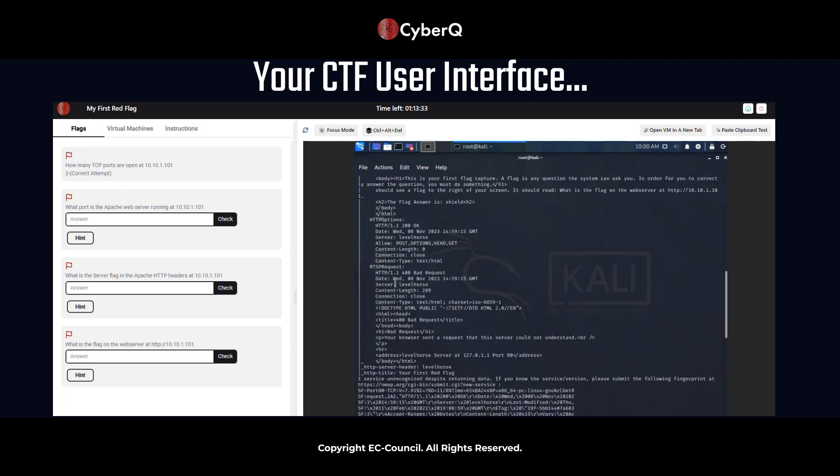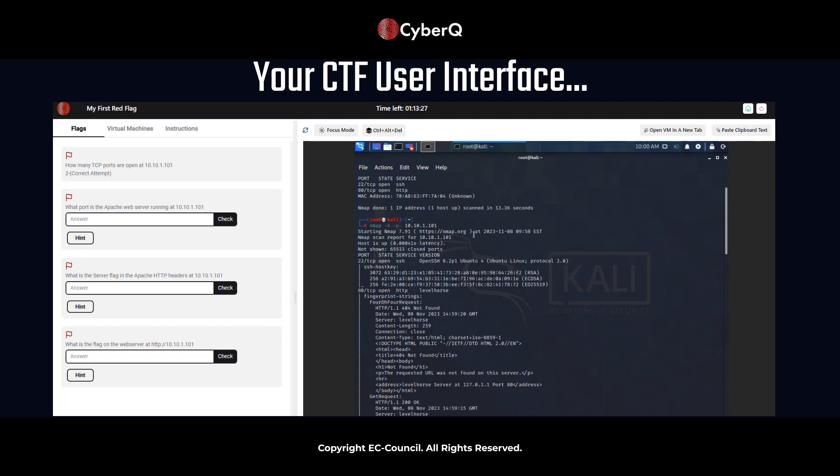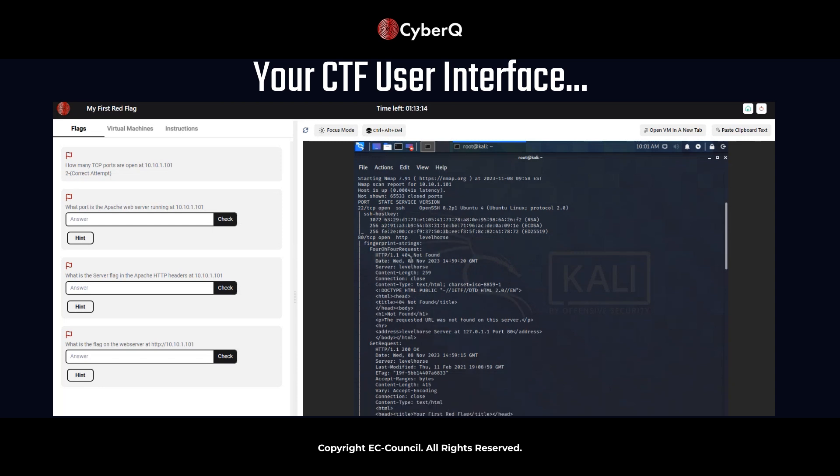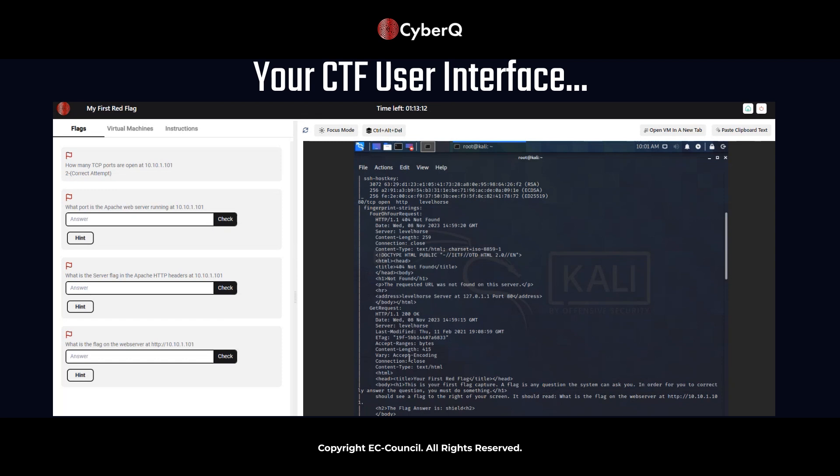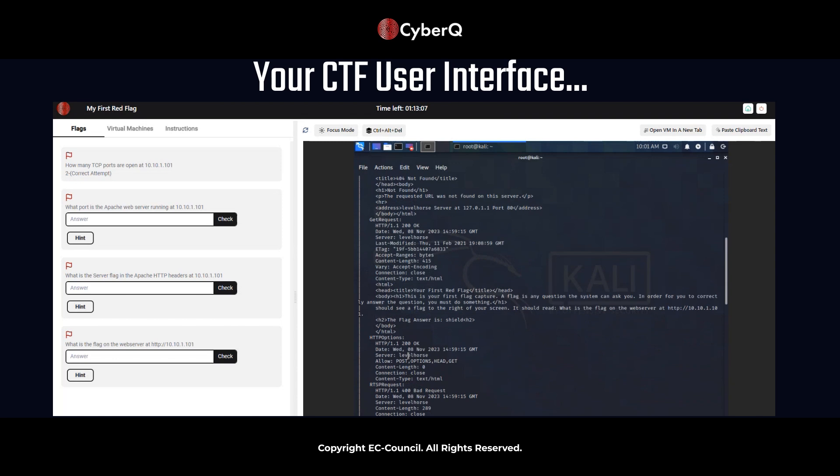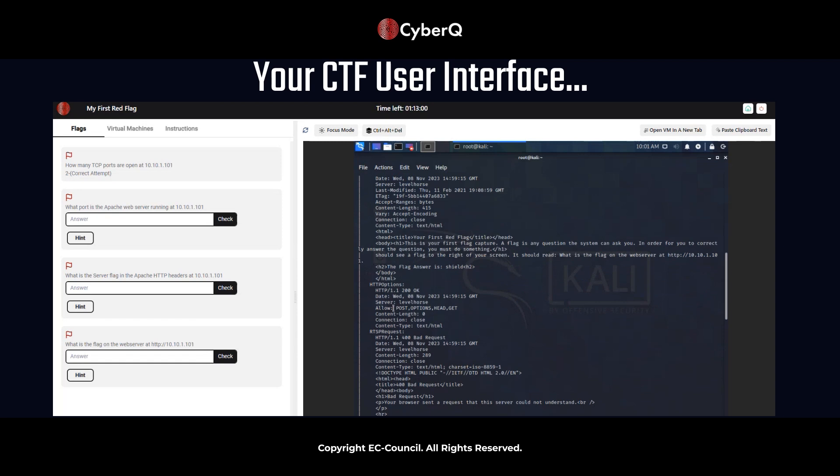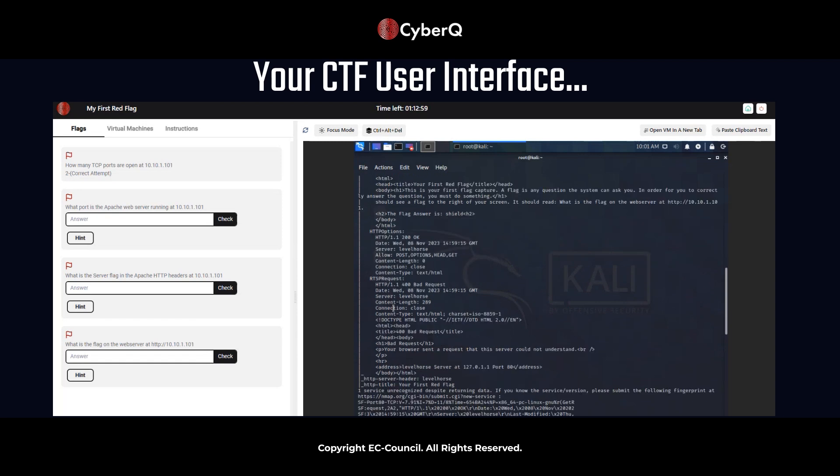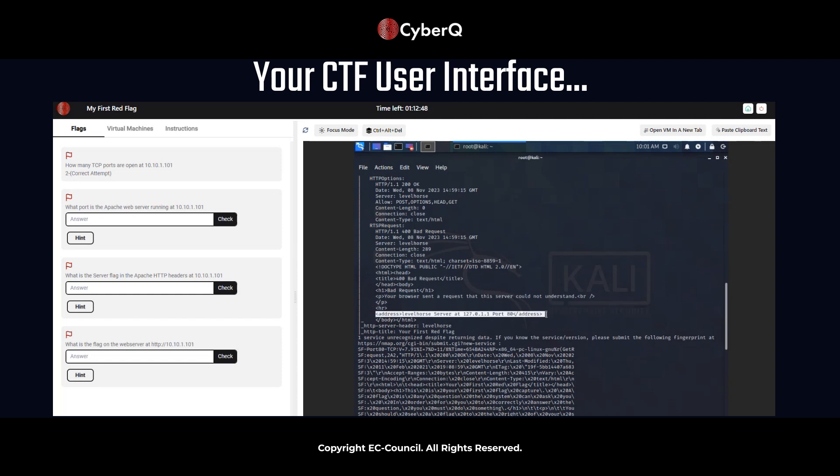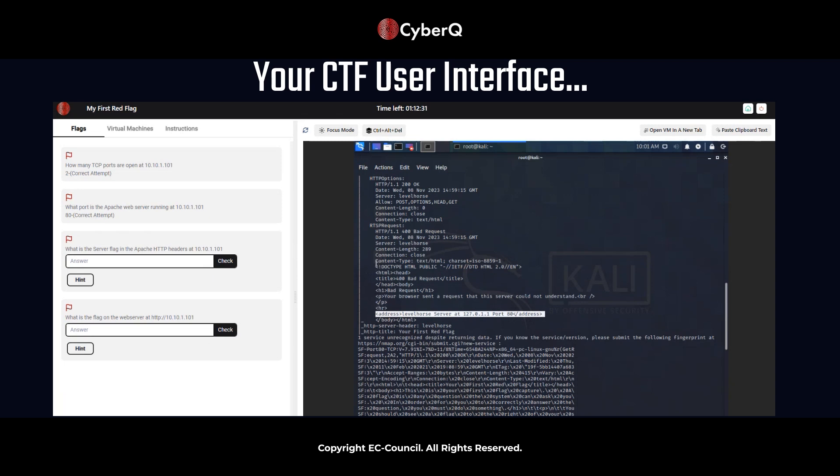So perfect. Okay. So we have our information here, and it has a lot of data that we're going to look through here and see what does this all mean. So again, just to reiterate, flag two is what port is the Apache web server running at at 10.10.1.101. Now we're going to scan through this information here and see what this will tell us. Okay. So if you've already spotted it, then great. If not, let's go ahead and highlight that port 80. And we can see level horse server at 127.0.1.1 port 80.